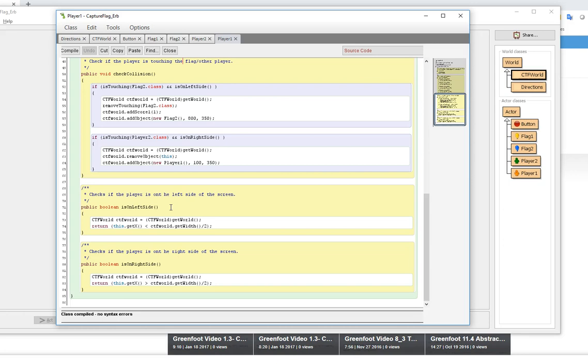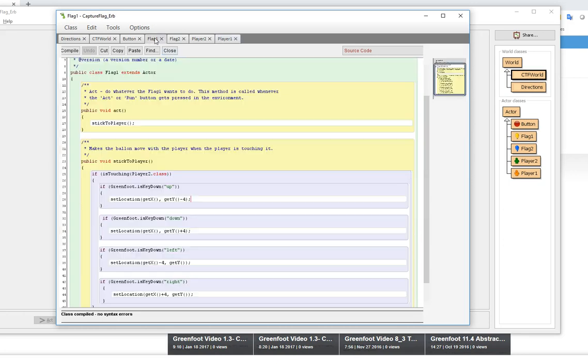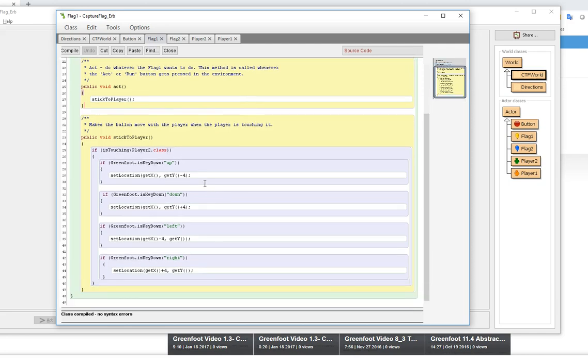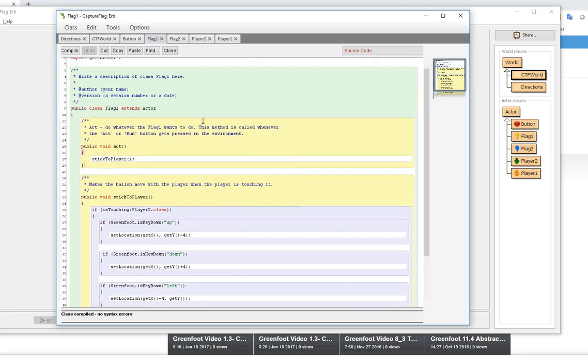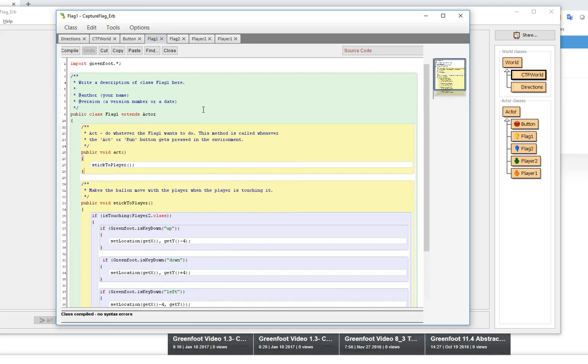Player two is going to be similar to that. Let's go ahead and take a look at flag one. Flag one is where this person wrote the method to stick to the player so to speak. If they're touching player two they have this little routine that they do and you kind of see it sometimes works and sometimes doesn't, but this was their solution in order to do that.